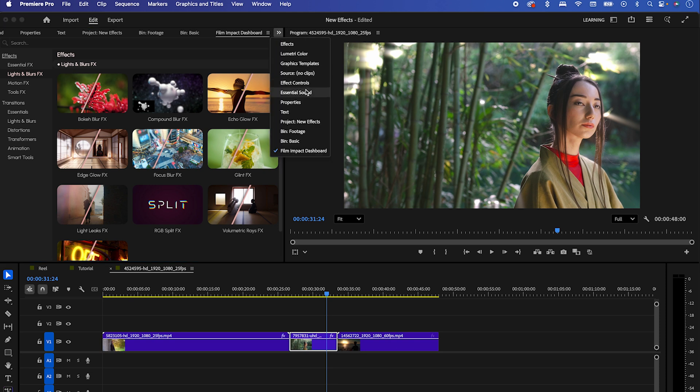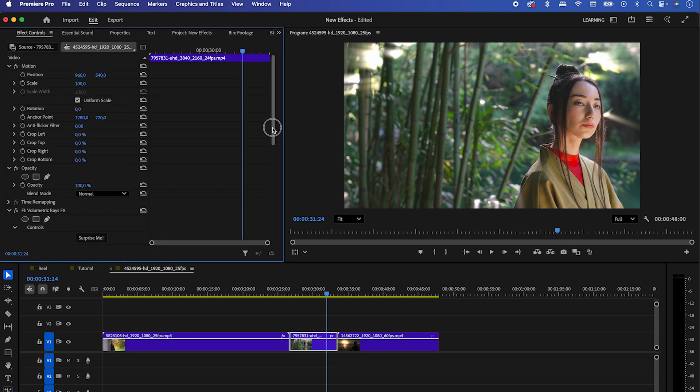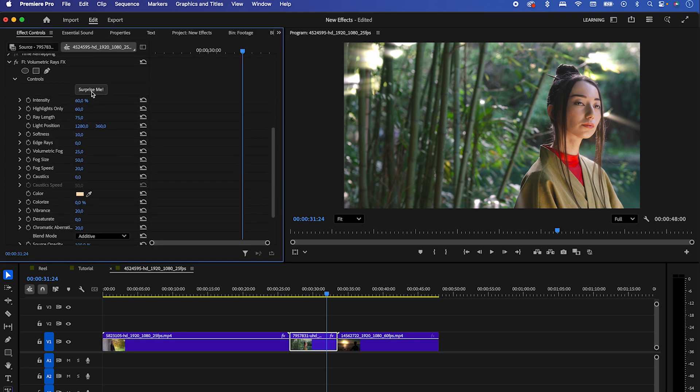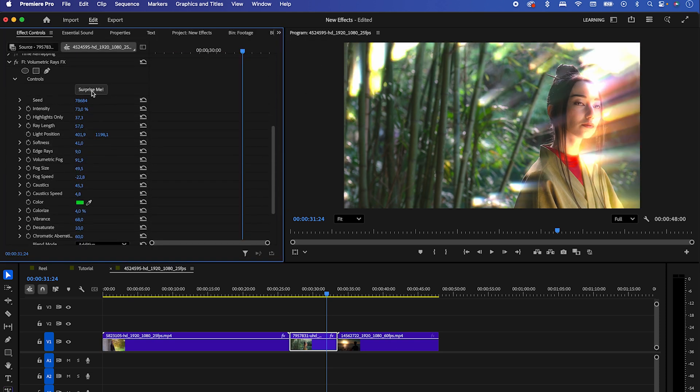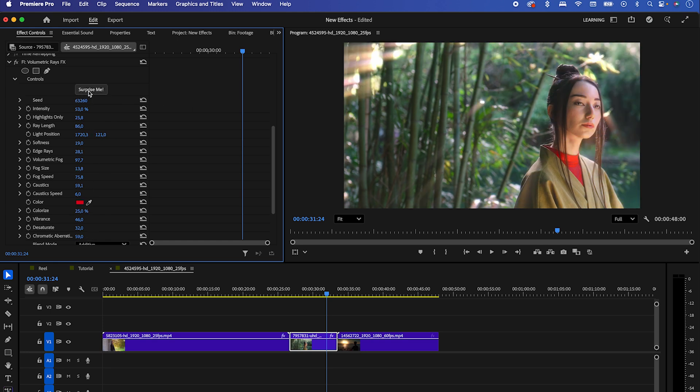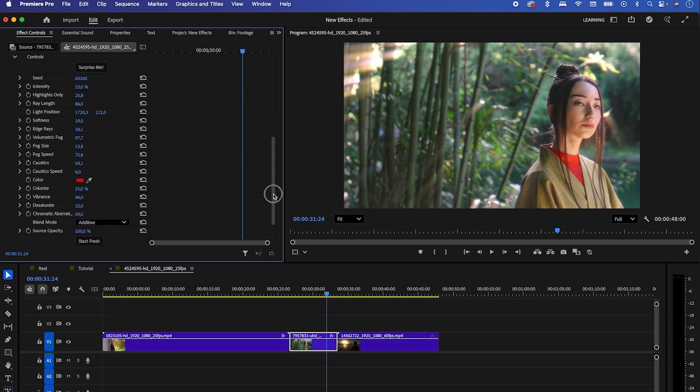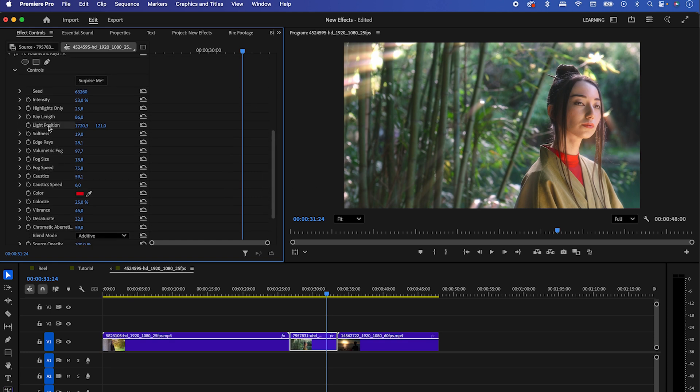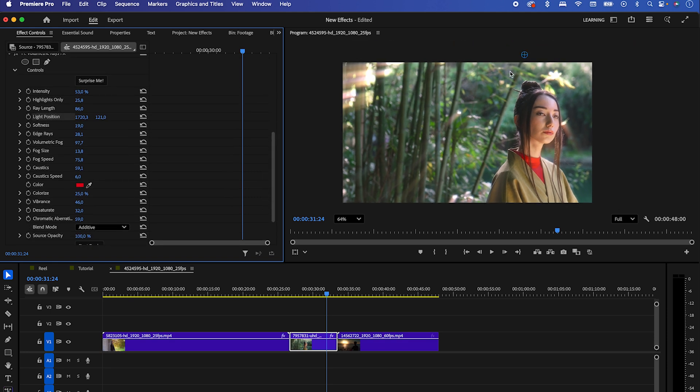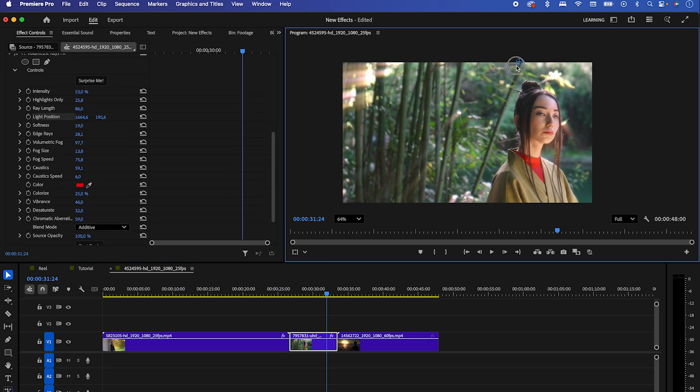There's a cool new feature I want to show you. Just hit the Surprise Me button and Premiere will give you random settings. Keep pressing it until you find a look you like. Looks dope. You can still adjust some settings, like the position of the rays, and that's it.